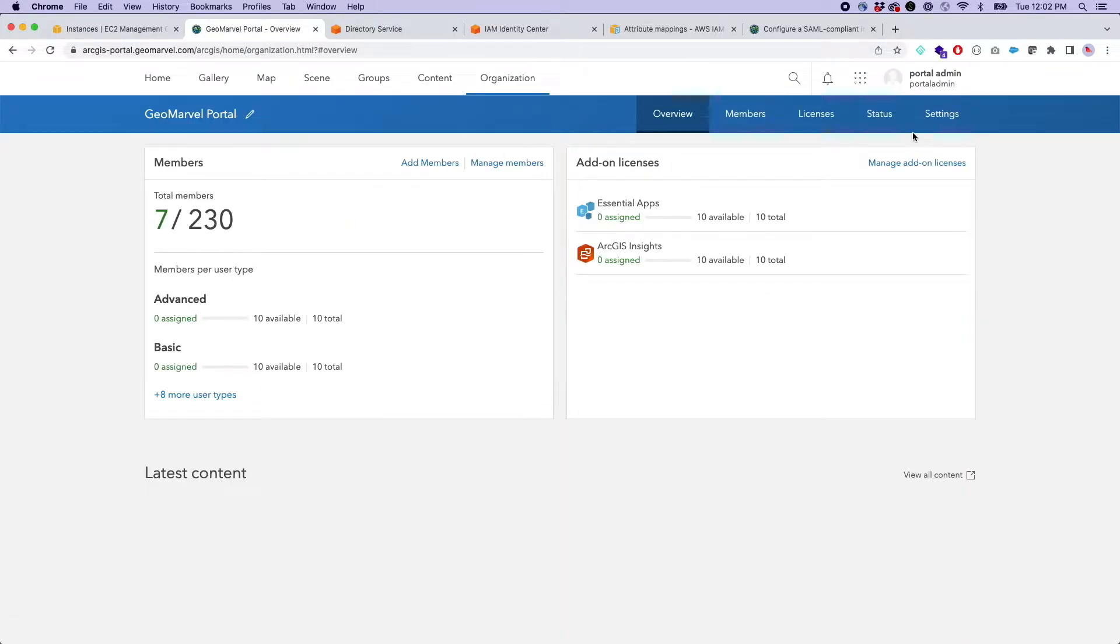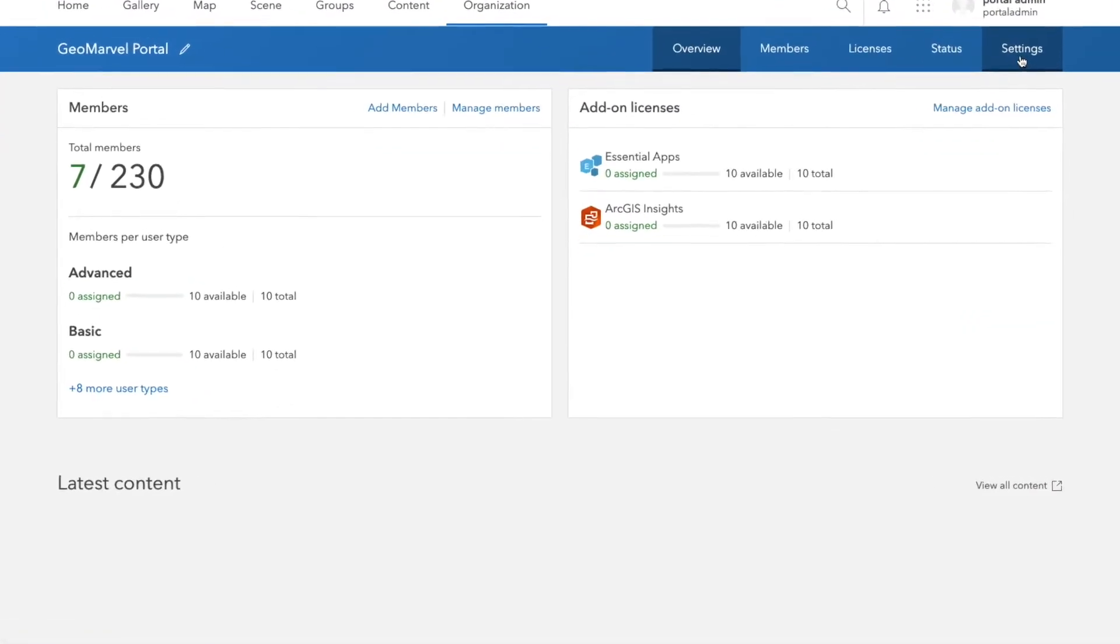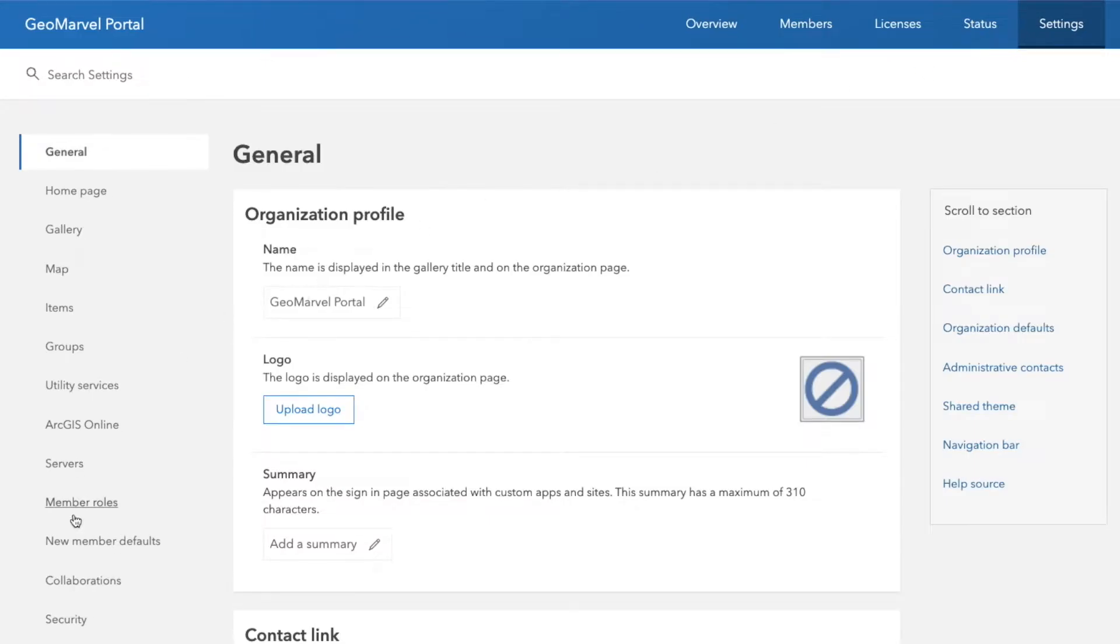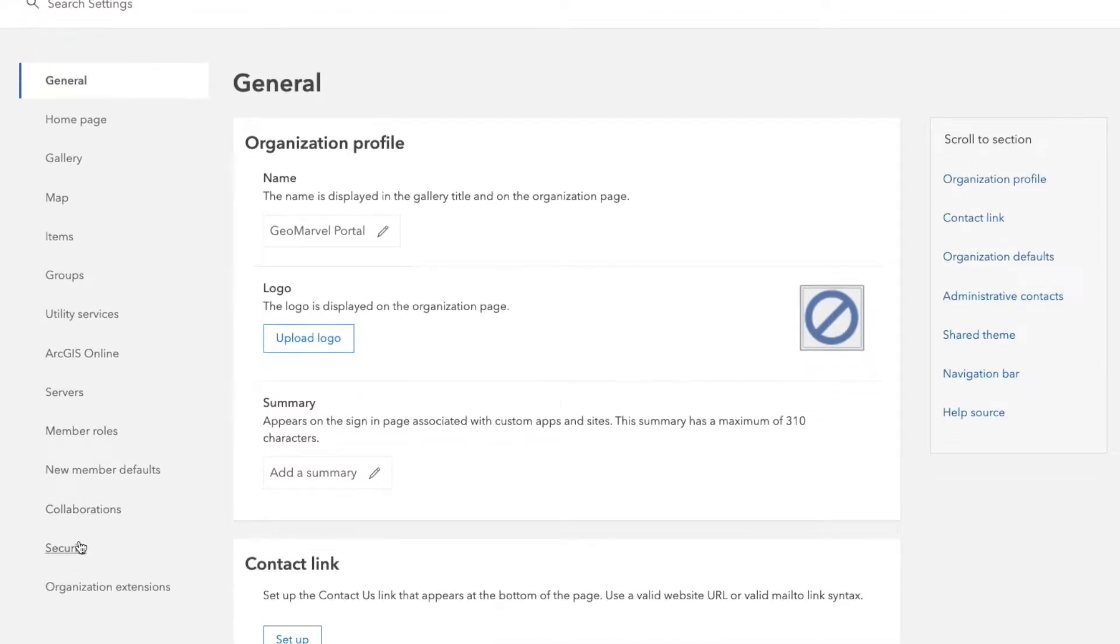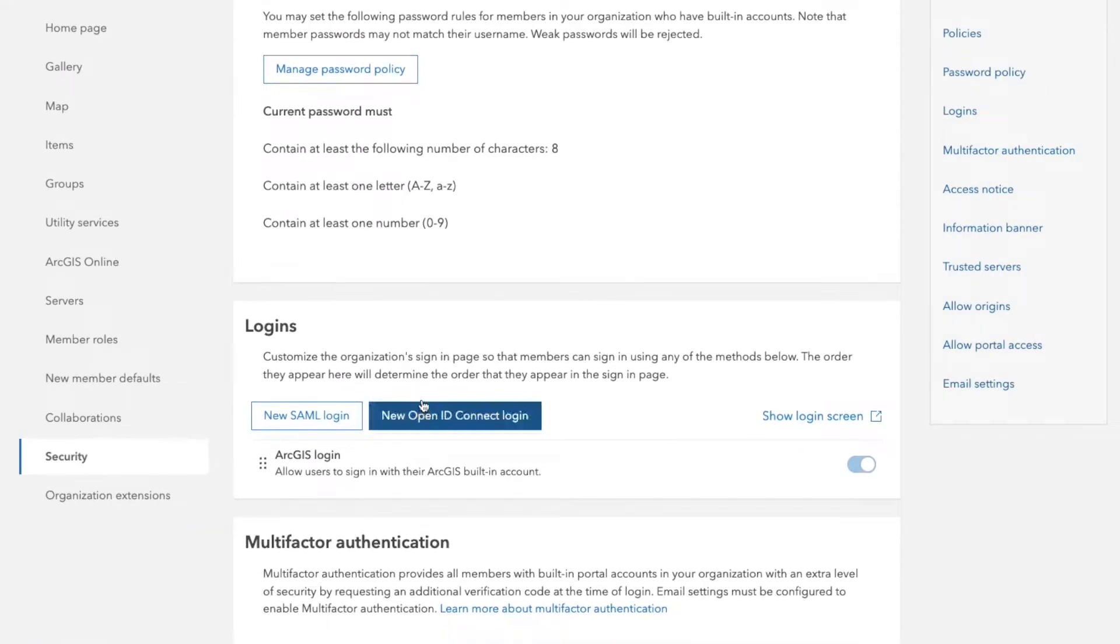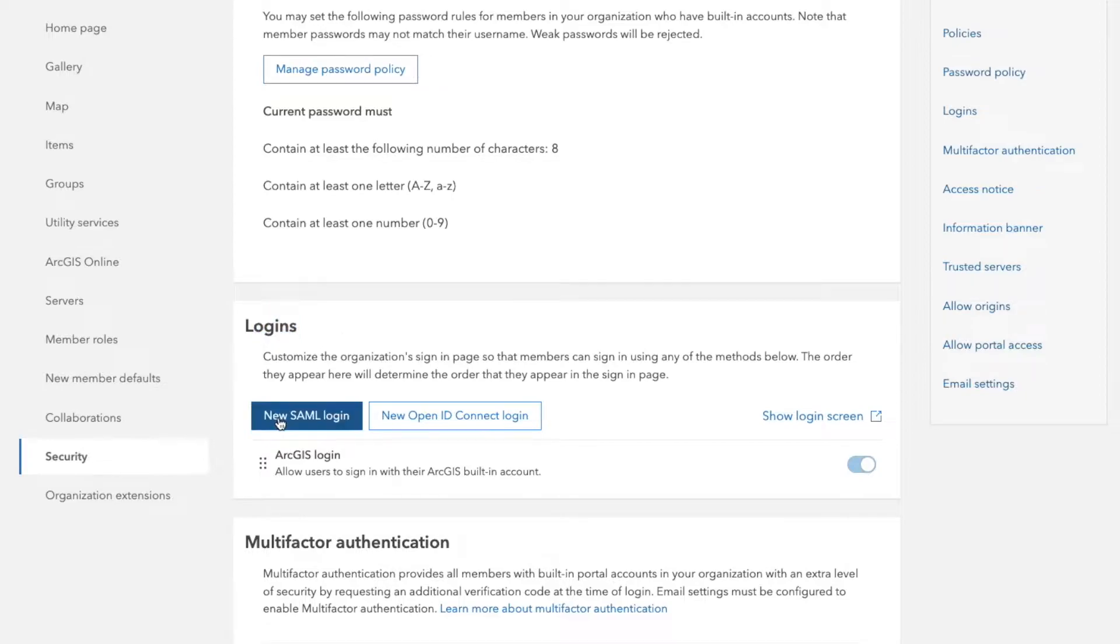So the first thing that you're going to want to do is go over to settings. Go to the settings tab, scroll all the way down to security, and you will see the login sections here. Notice you'll have a SAML login option, as well as an OpenID Connect.